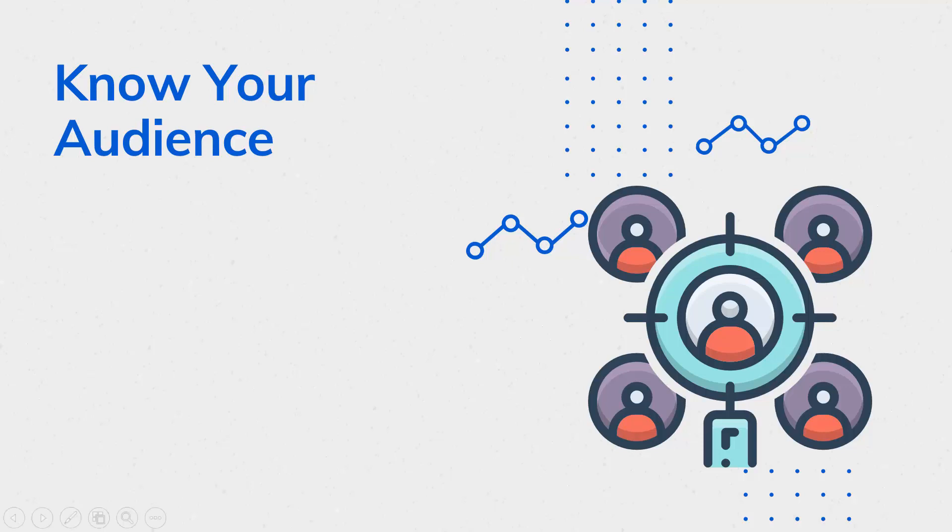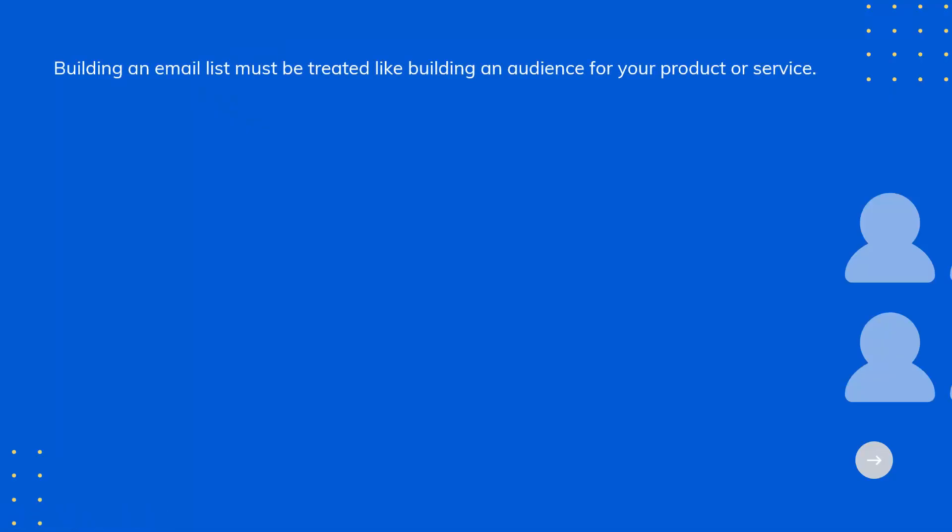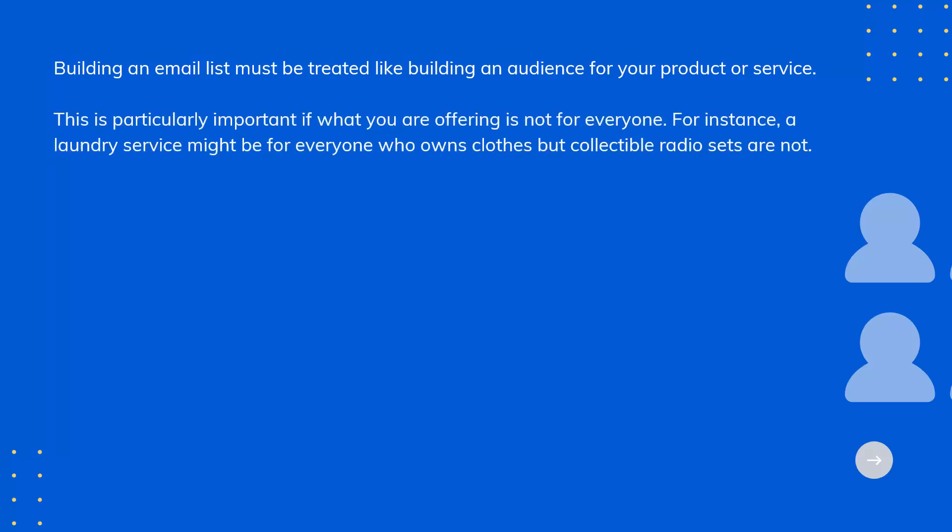Know your audience. Building an email list must be treated like building an audience for your product or service. This is particularly important if what you're offering is not for everyone.